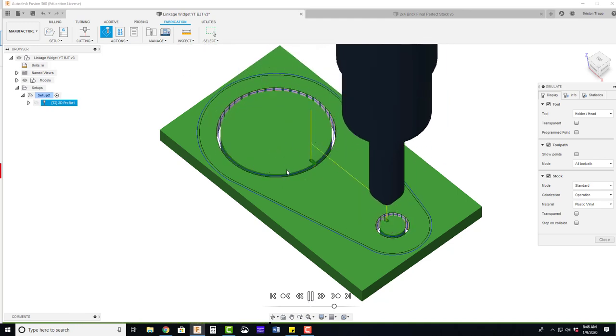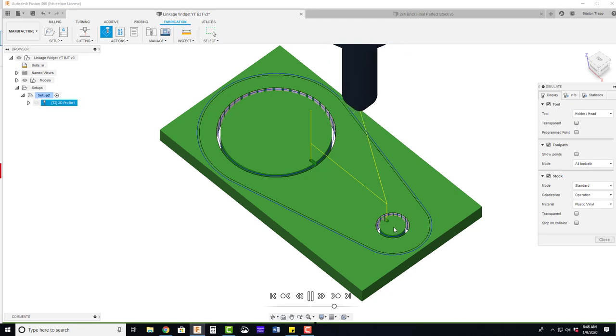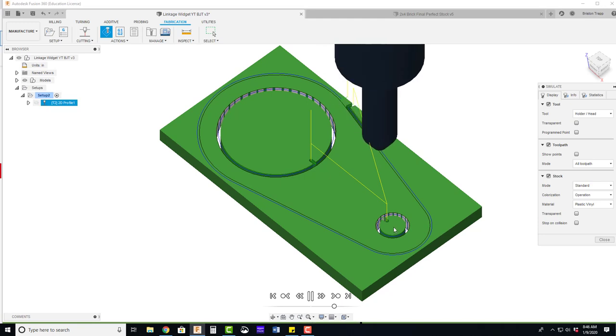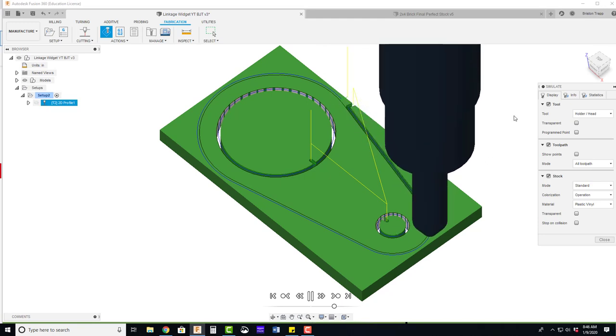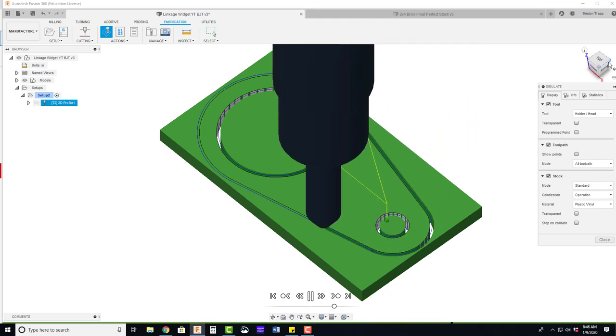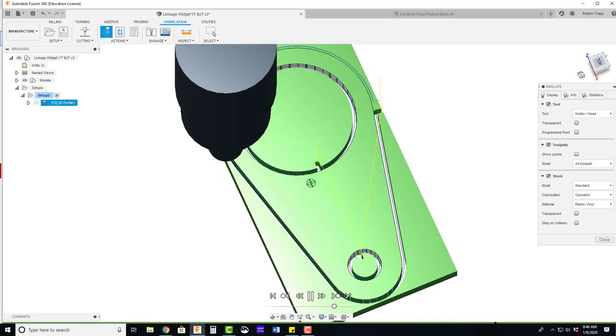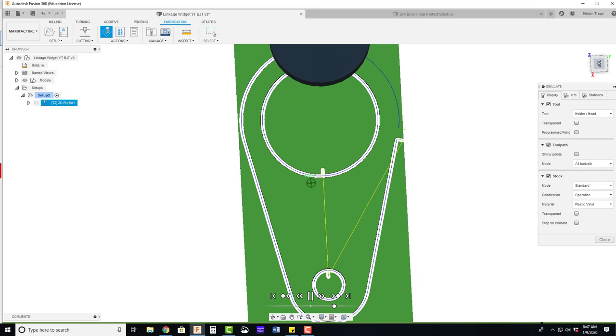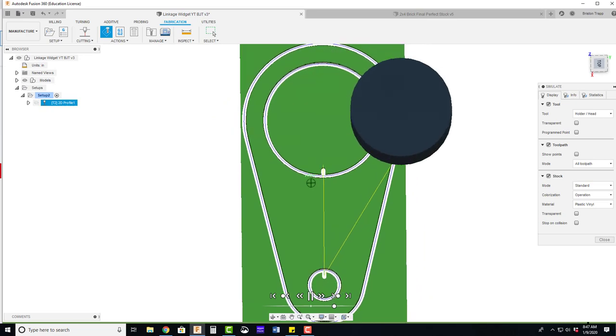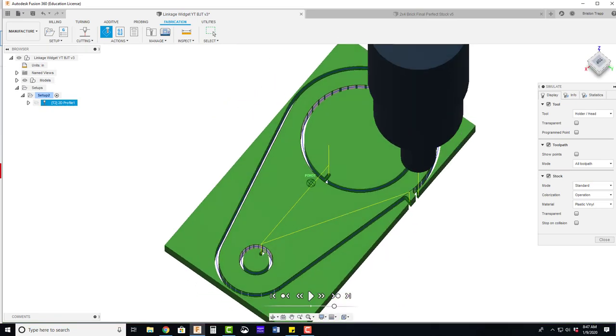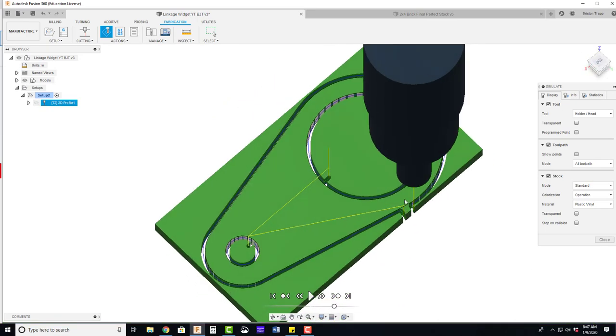So this piece would just fall into the tank. That's fine as well as that one. And now it's cutting out the outside. And we can see we have that tab left for our part. Click close.